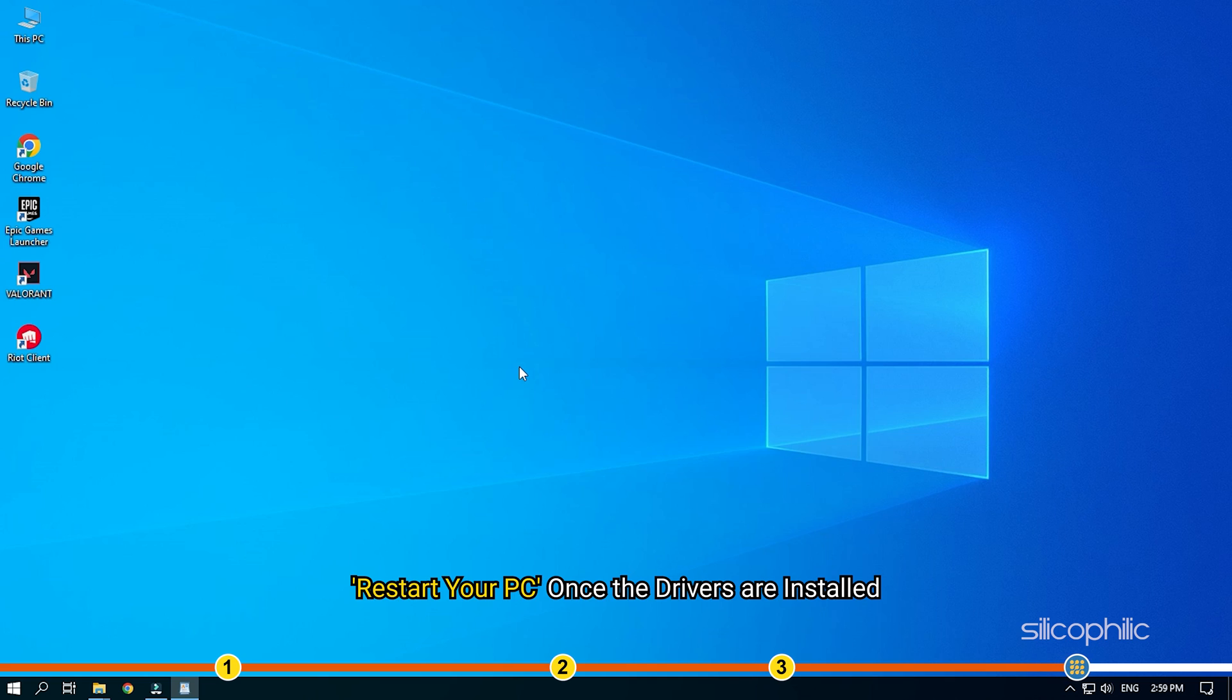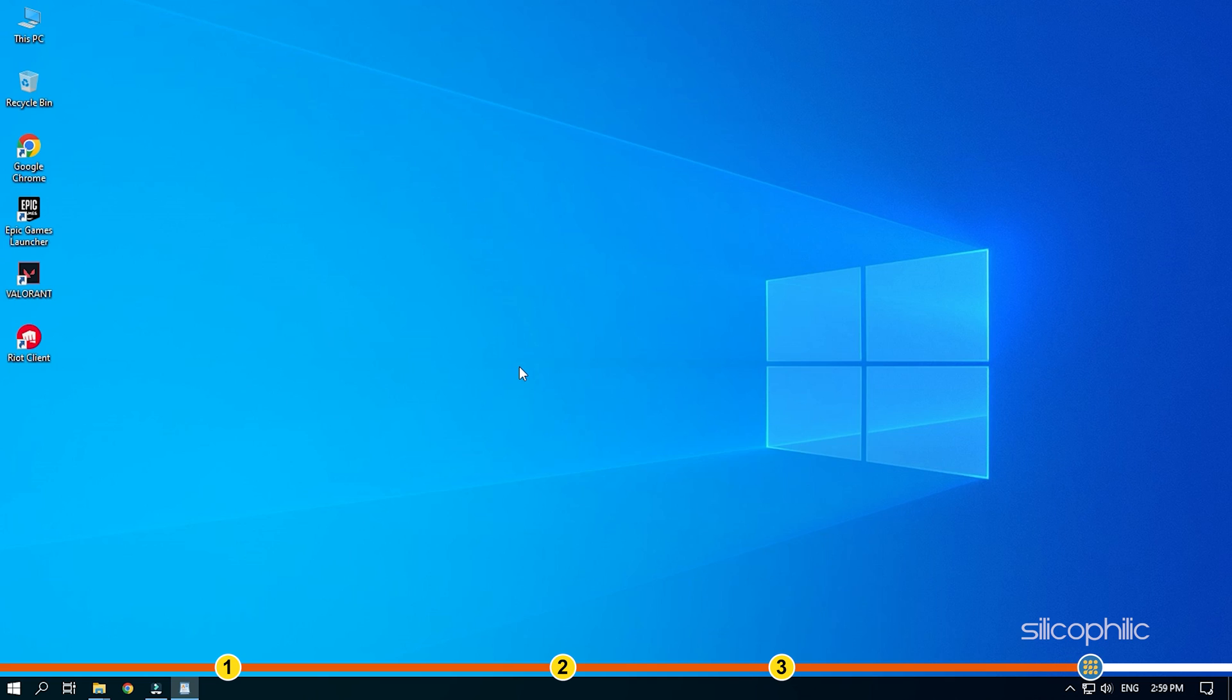Restart your PC once the drivers are installed and run the app again to check for any updates. If any update is available, download and install them.